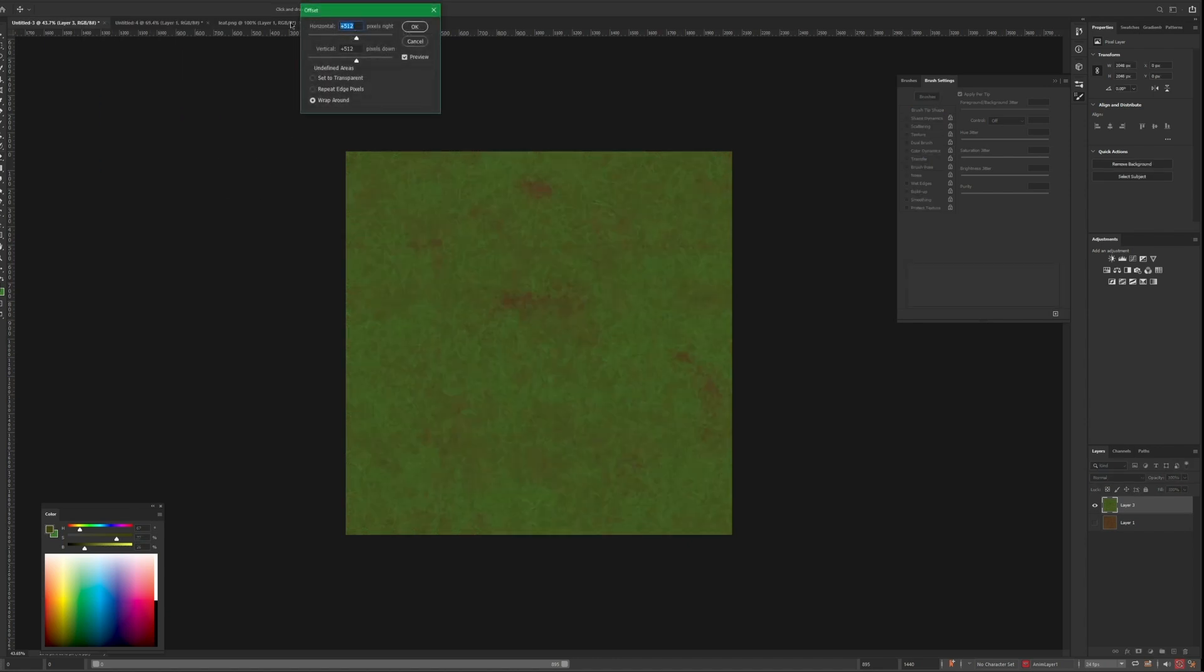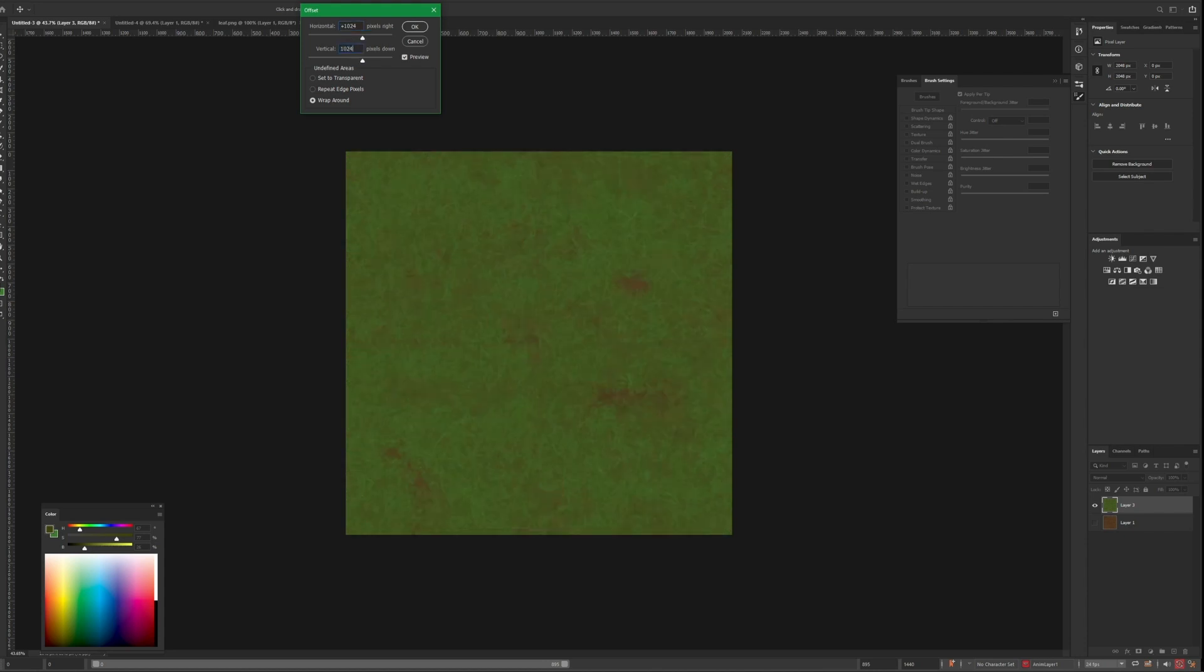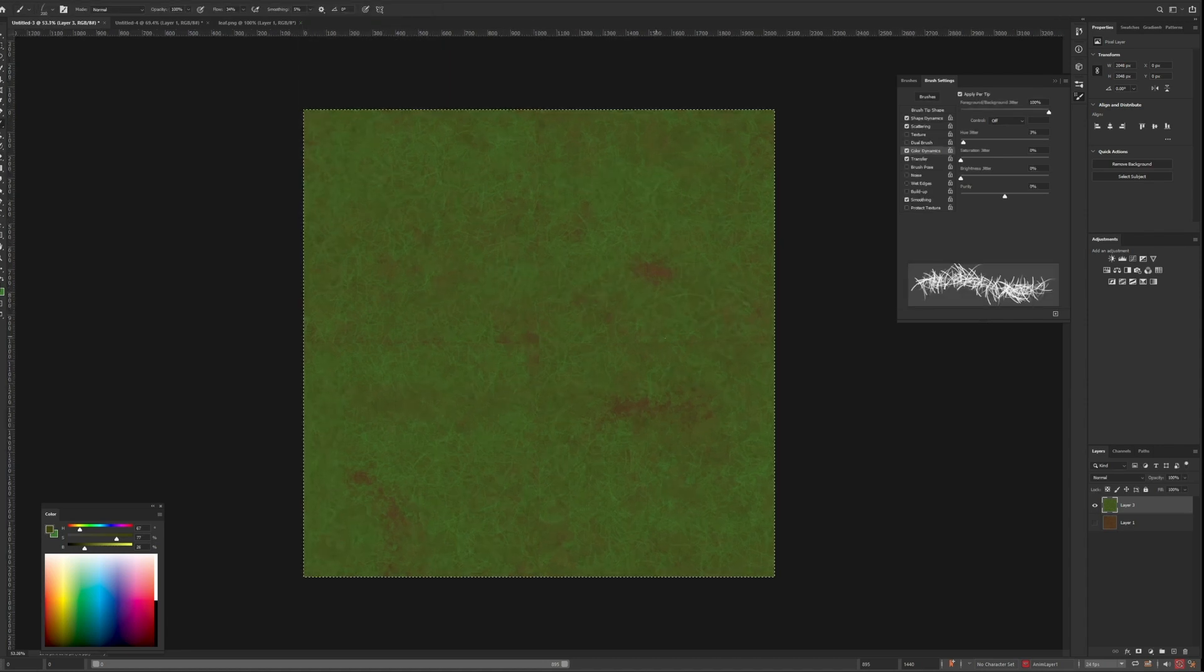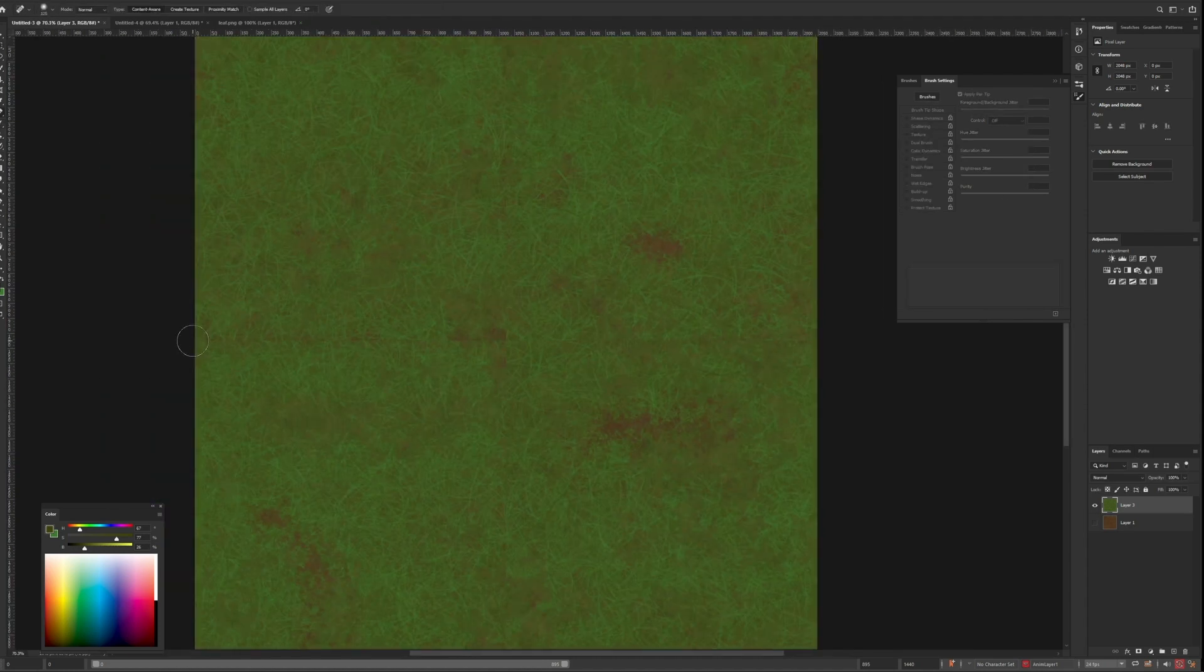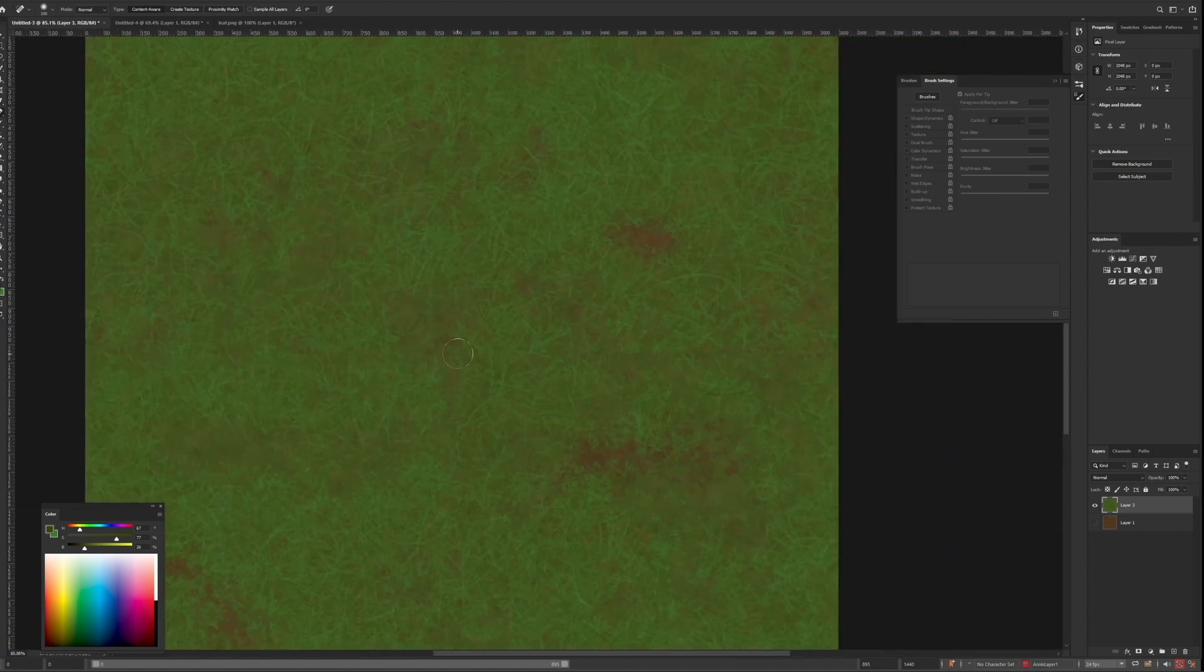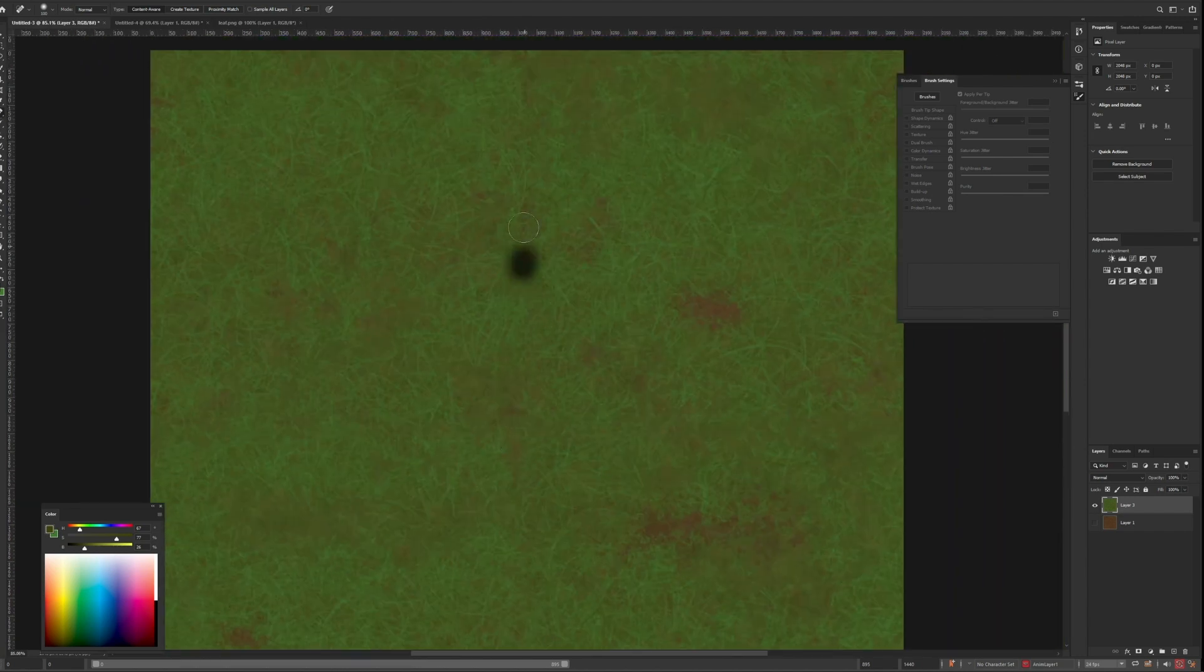Now to make these tileable, I'll go to filter, other, and offset. I want to set these numbers to half whatever the resolution of the texture is, which in this case is 1024. Now if I can just get rid of these seams in the middle, I'll have a perfectly tiling texture, which I can pretty easily do in this case with just the auto heal brush.